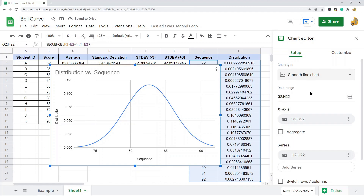And there you have your bell curve. A couple things to pay attention to: a narrow and tall curve tends to show that there is a low standard deviation, meaning the data is not spread out as far. A wider, shorter curve tends to mean a larger standard deviation, meaning the data points are more spread out from the average. I am not going to cover reading a bell curve too much in this video — this was mostly just how to make one.